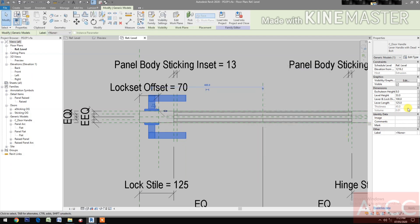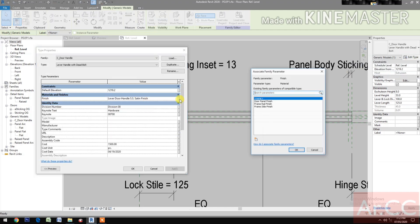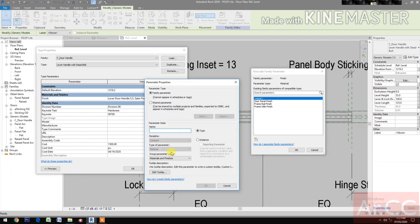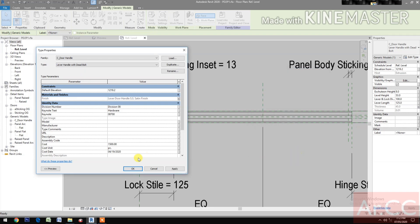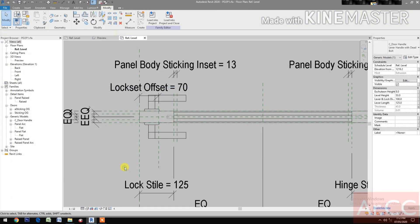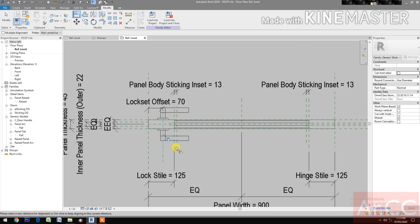Next, go to Edit Type Finishes. Click the button and create a new parameter, name it 'lock set finish'. Align the lock set to the reference plane.